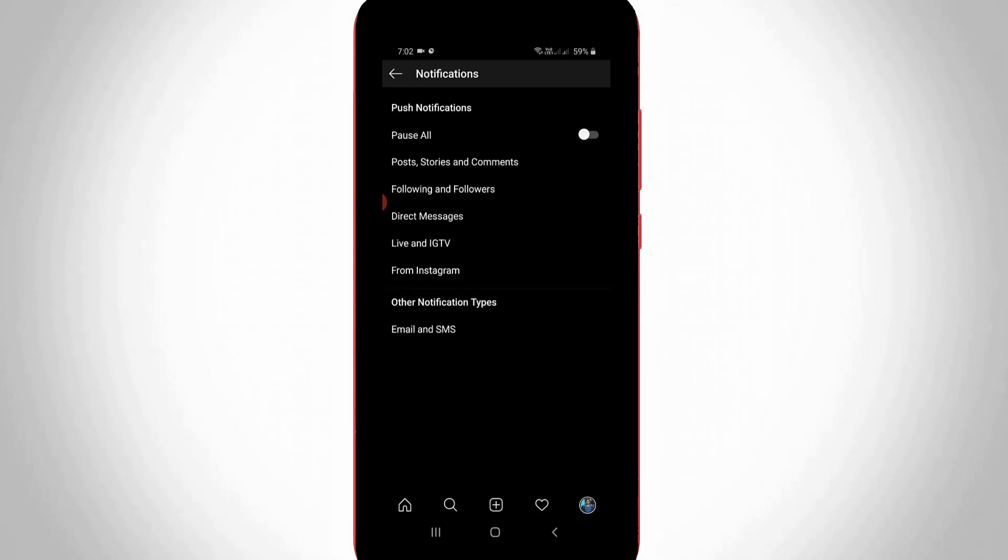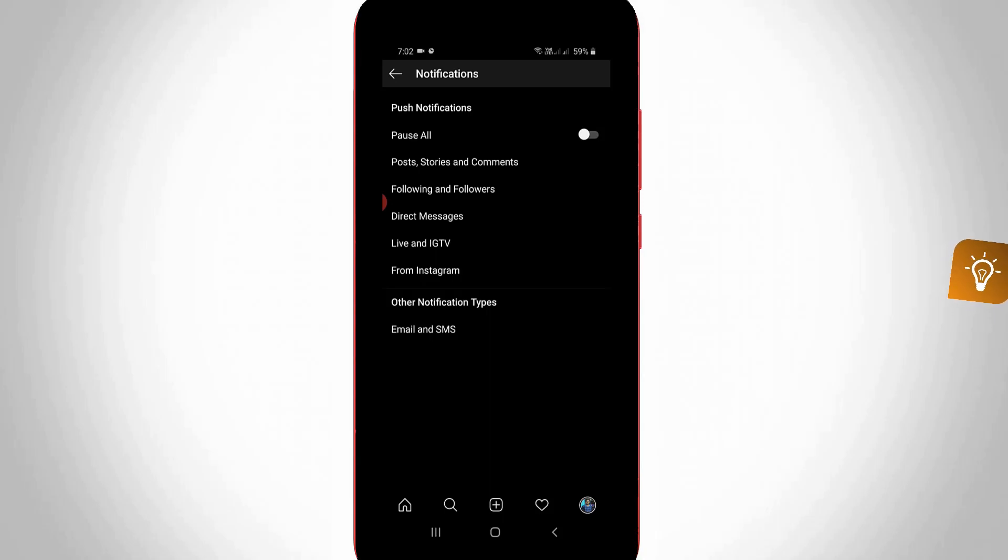Hello guys and welcome back to my YouTube channel Tekkons. Today I will show you how to enable dark mode on your Instagram application.